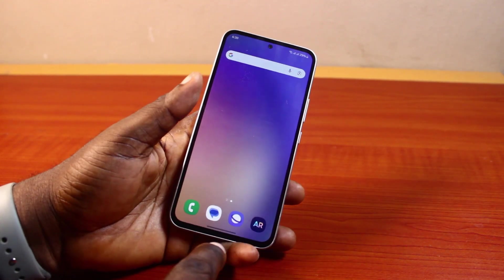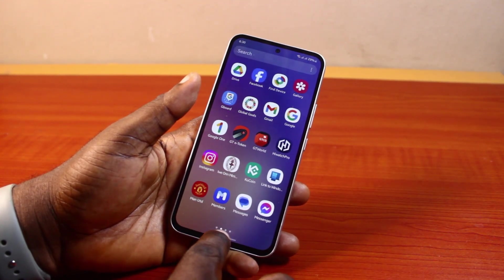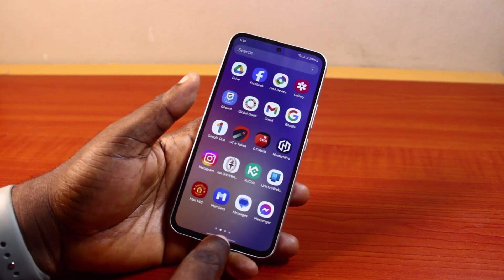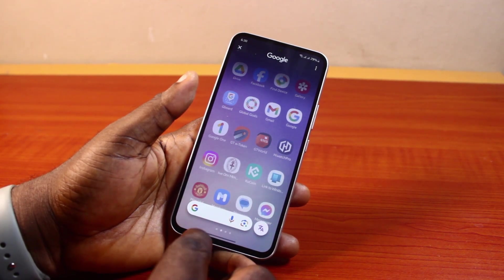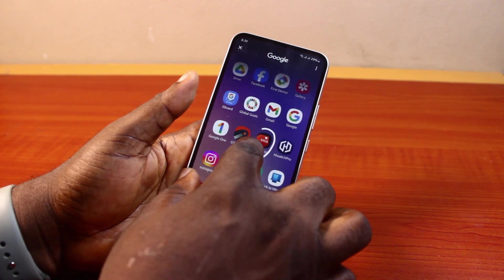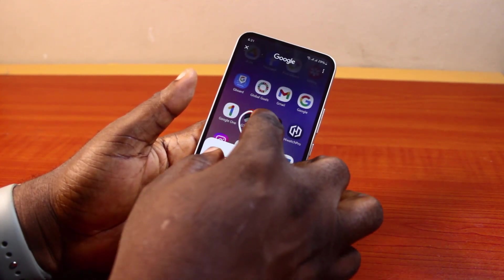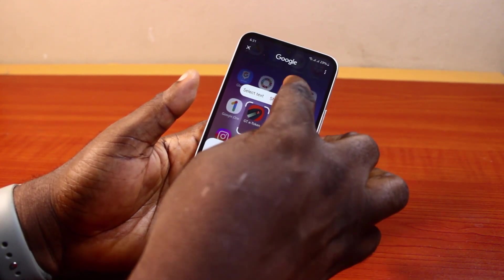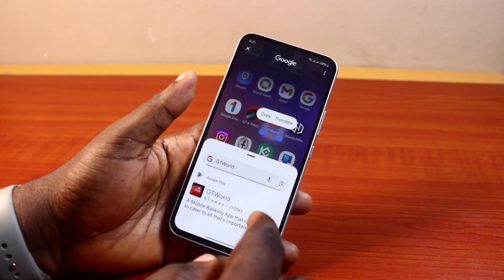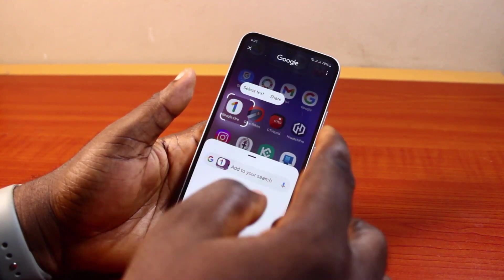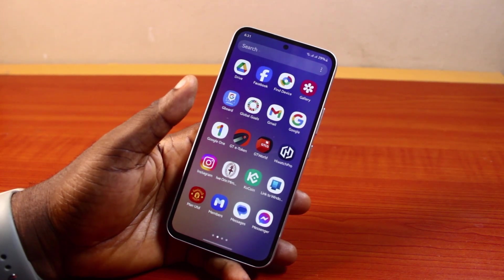It doesn't matter which Samsung Galaxy phone you have — if you want to use Circle to Search, you can press the notification button or press the home button on your Samsung phone to enable Circle to Search. Once you press it, Circle to Search is enabled. Then go ahead and draw a circle around any image or content of your choice, or tap whatever you want to search.